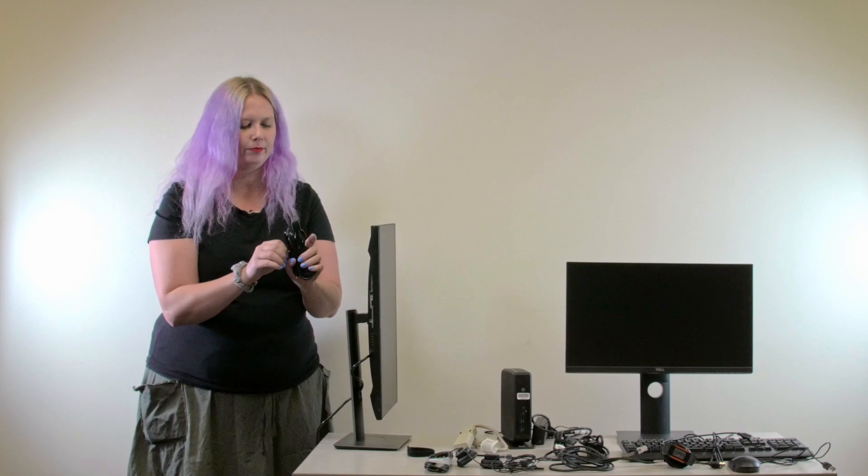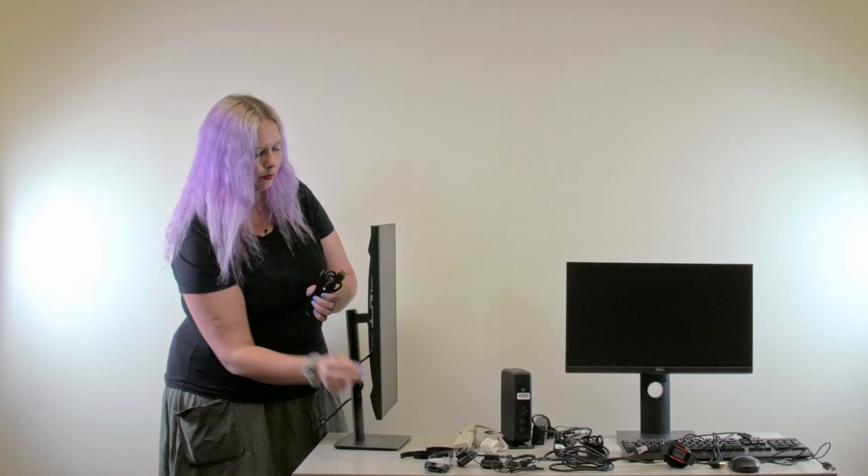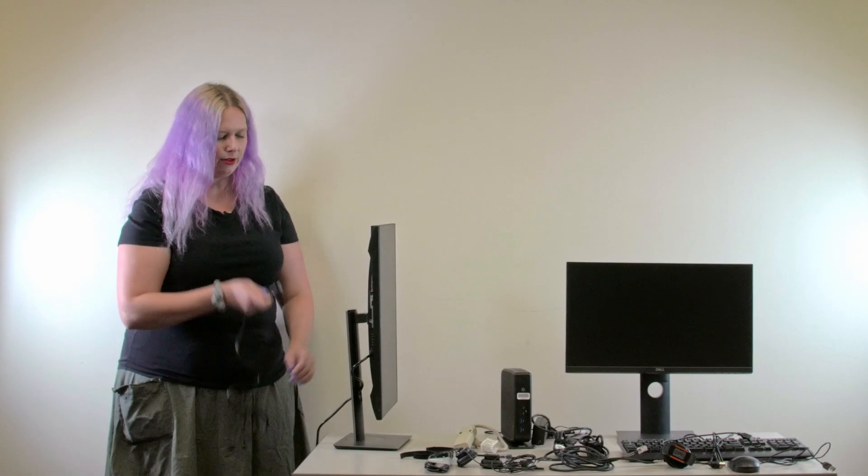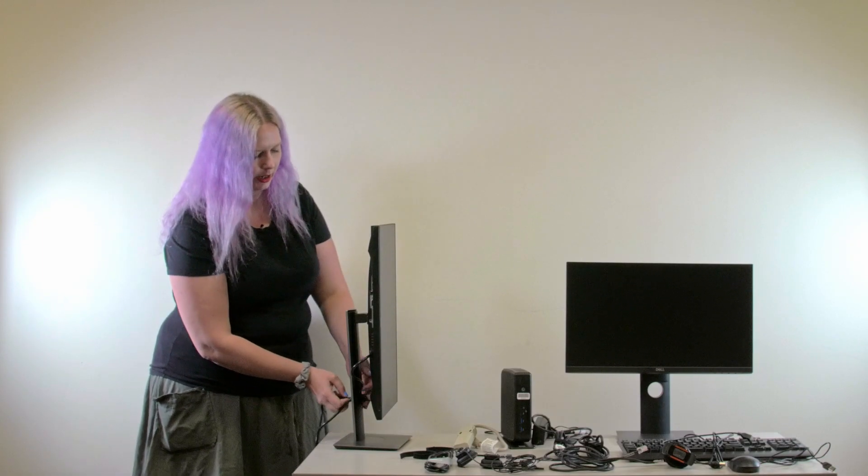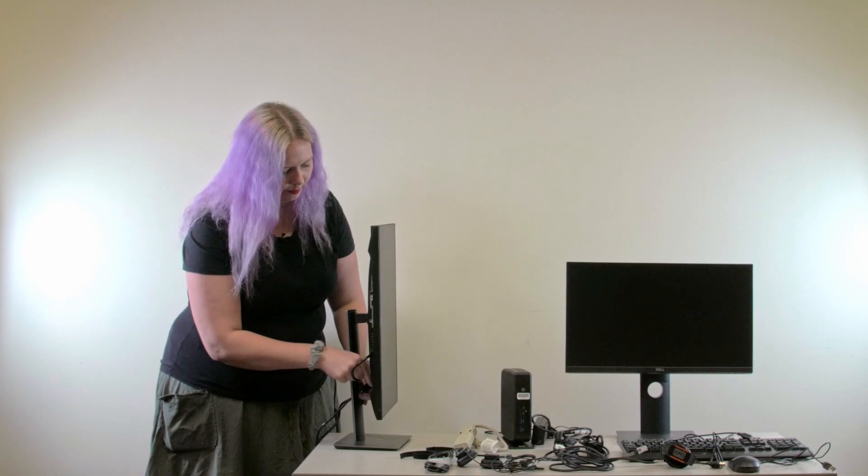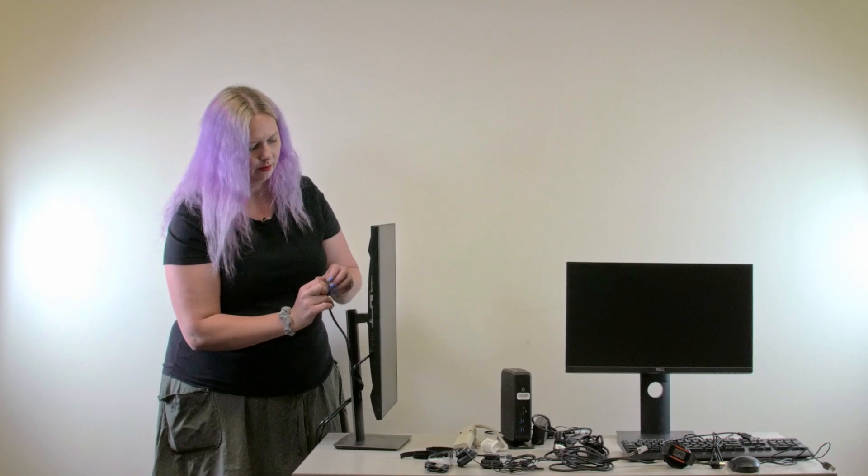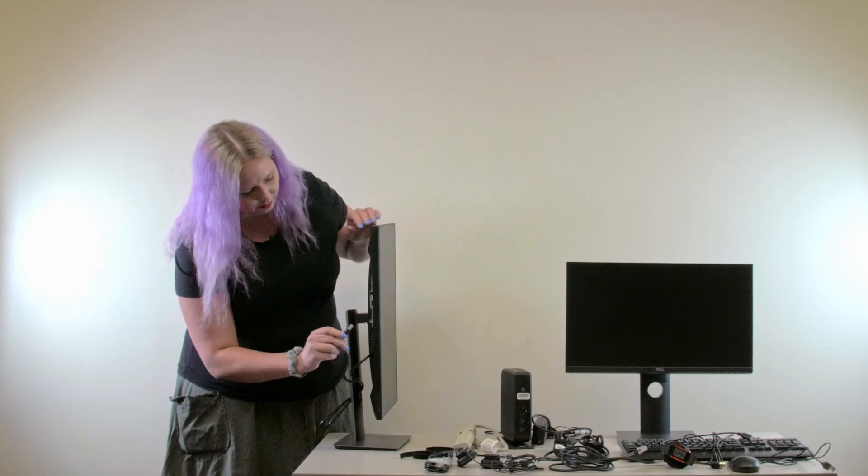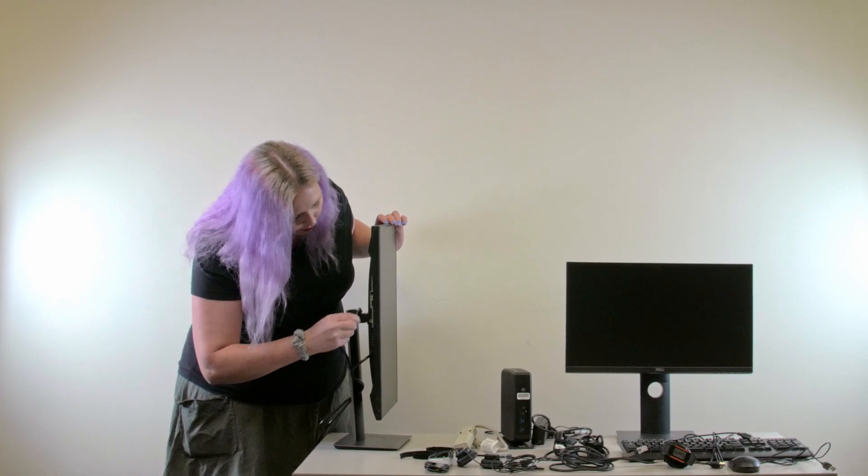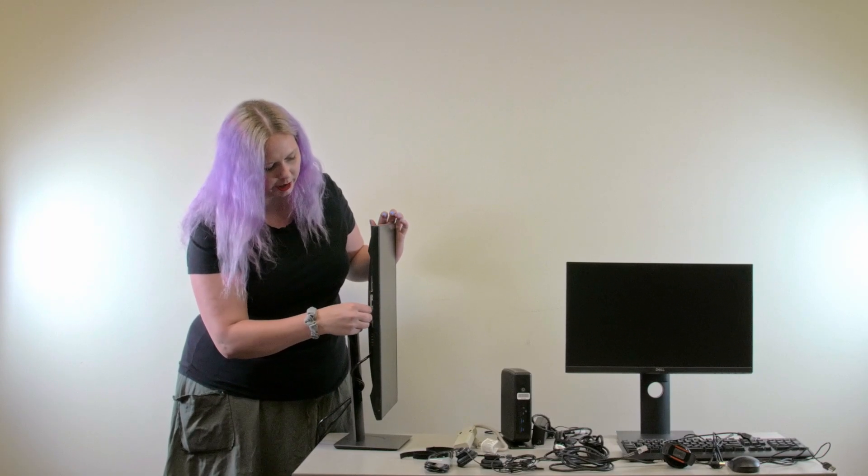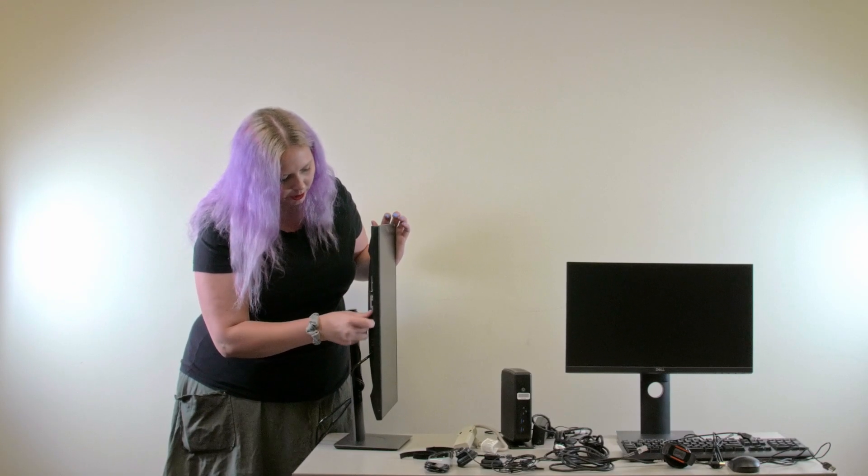Next, you'll grab your display port cable. You can see that it has a D on it. You'll slide this through the back of the stand as well, and plug into the display port.